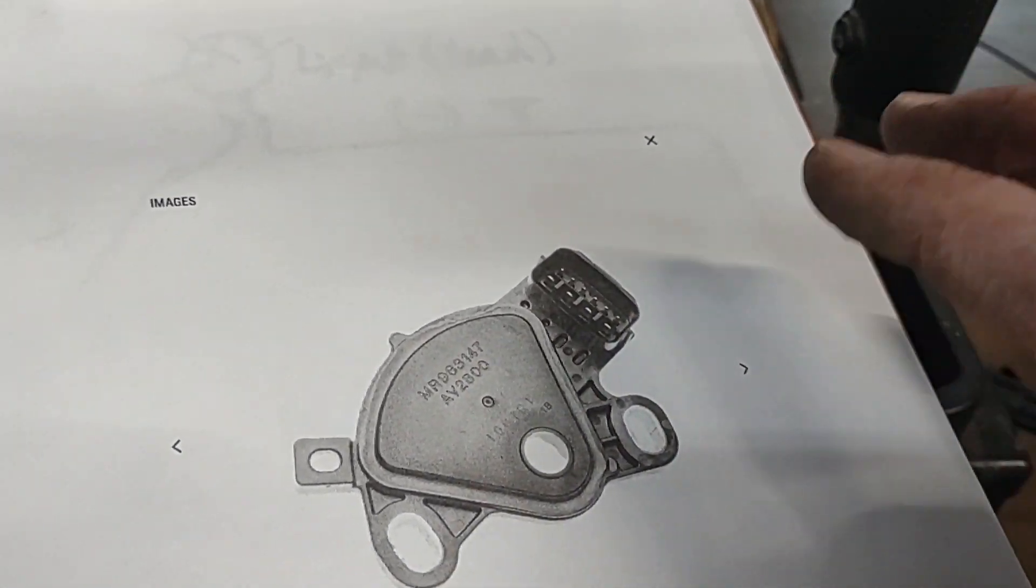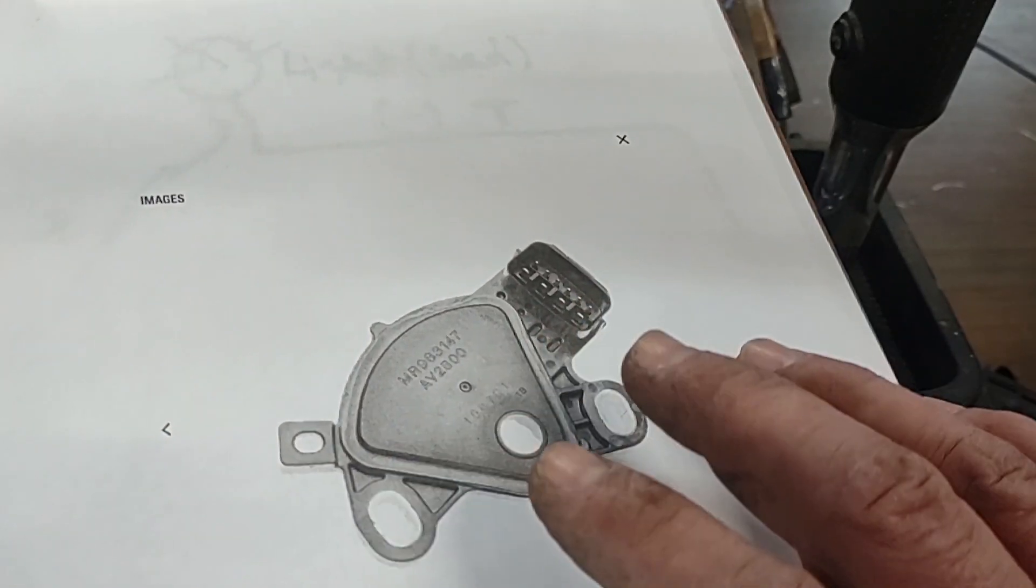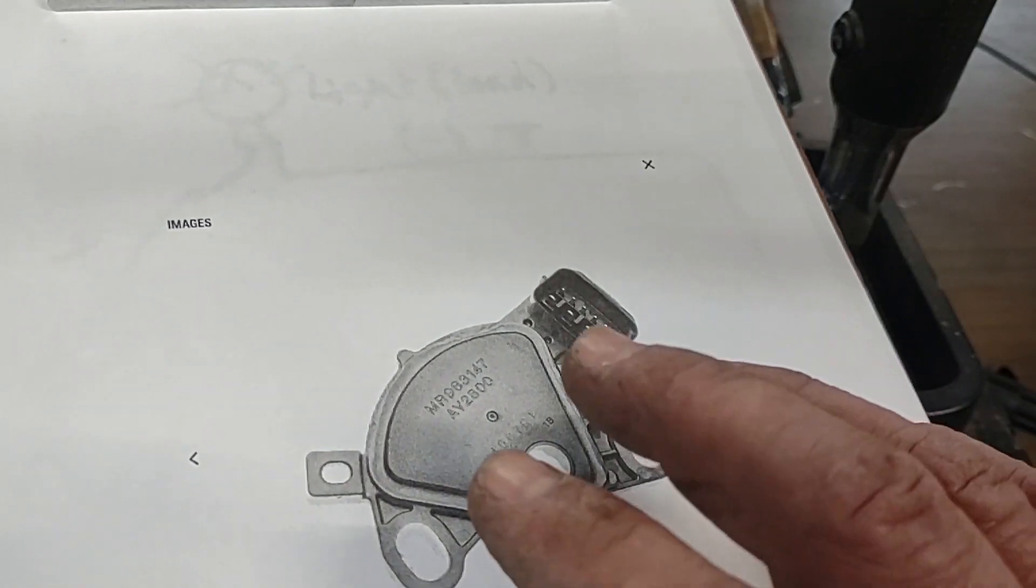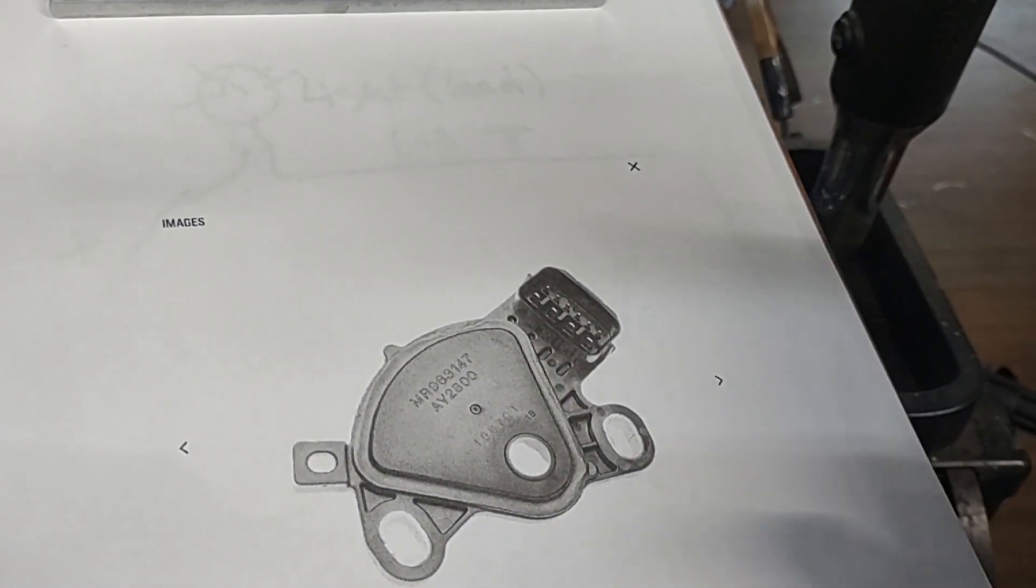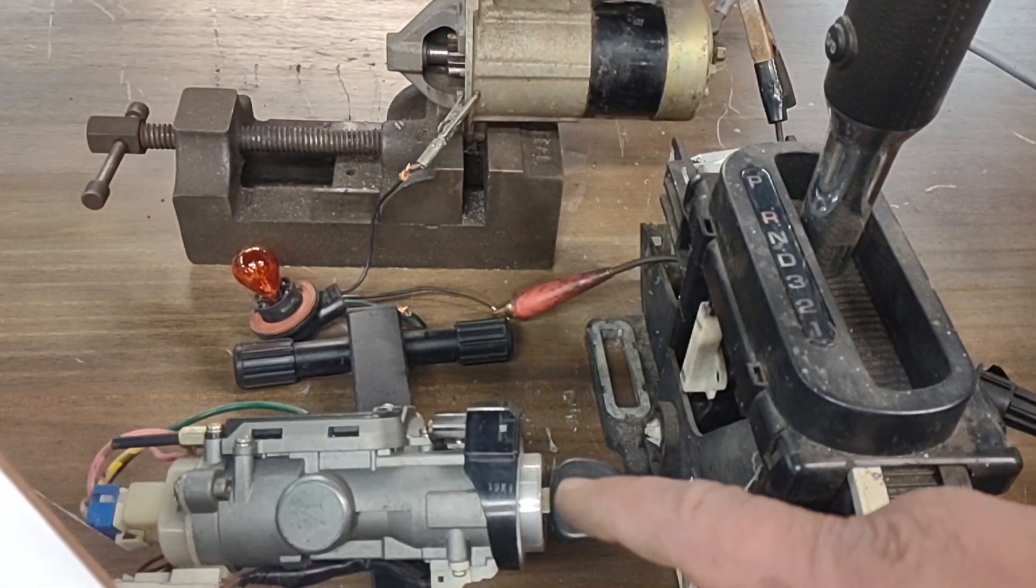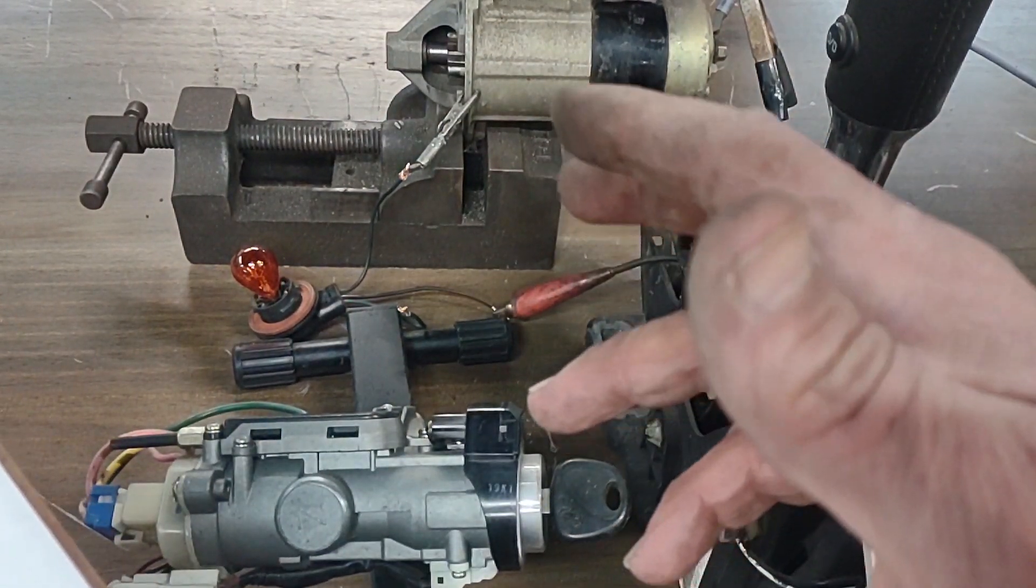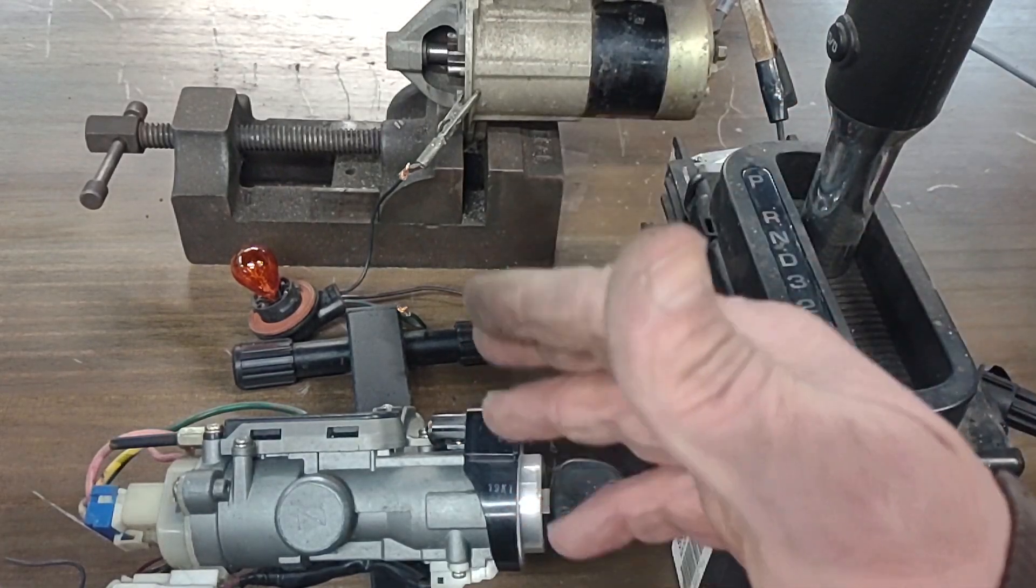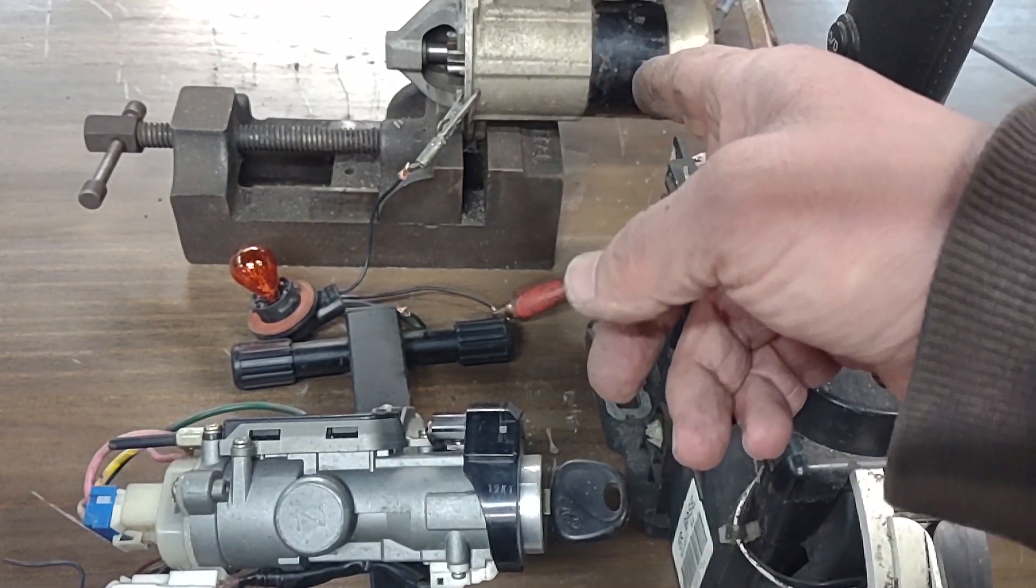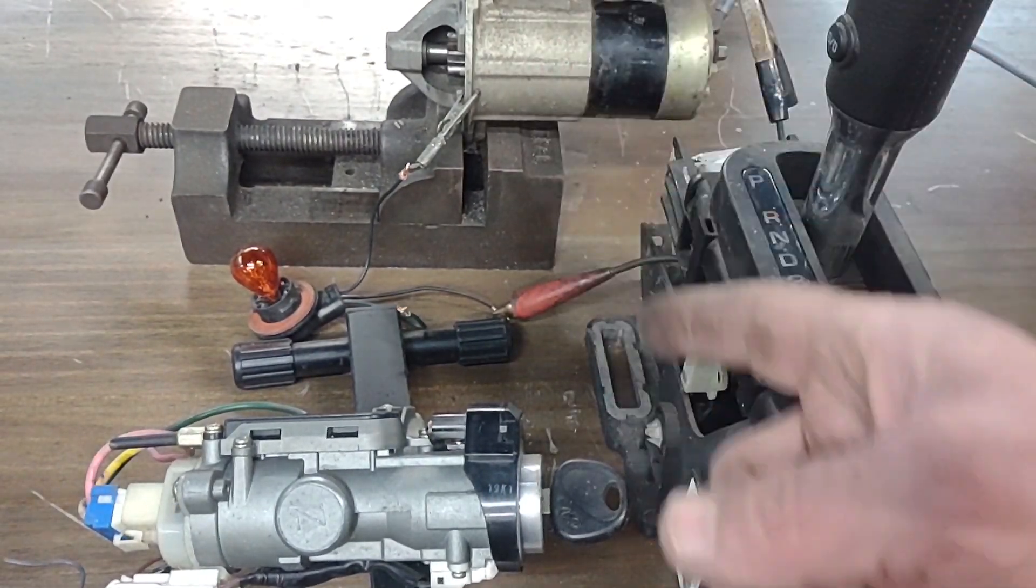Most new cars right now are electronically controlled, so the signal goes to the ECM and the ECM gives permission for the ignition to start the starter or to give power to the starter.